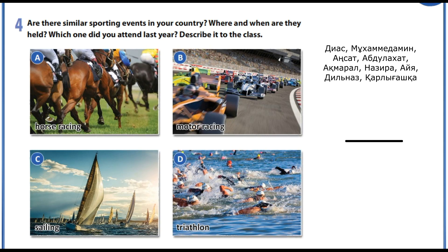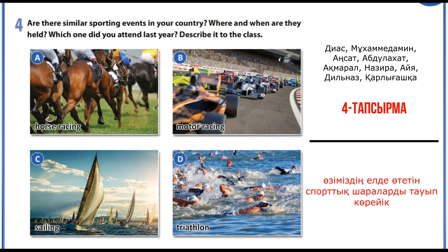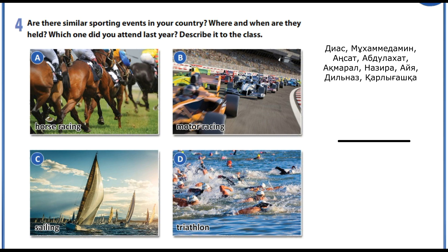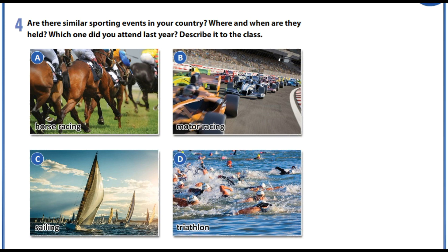In task number 4 I would like you to describe sporting events in your country. That is all for the day. See you soon.